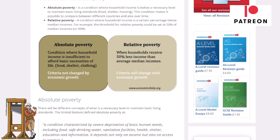So what is the difference between absolute poverty and relative poverty? Absolute poverty is a condition where household income is insufficient to afford basic necessities of life — those being food, shelter and clothing — and importantly the criteria is not changed by economic growth. So if the economy improves, absolute poverty does not change. People in absolute poverty are not affected by economic growth. It doesn't matter when Boris Johnson talks about the fifth largest economy or the fastest growing economy in the G7.